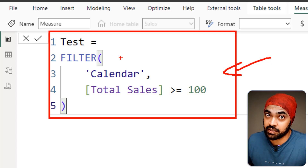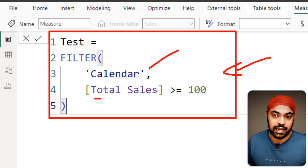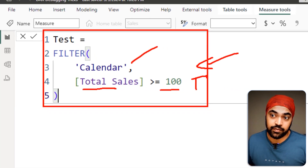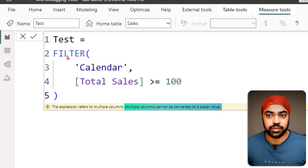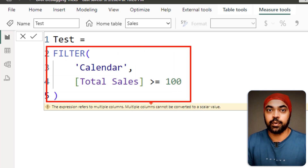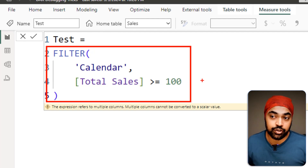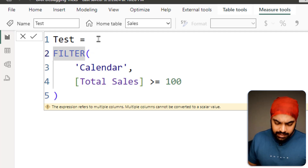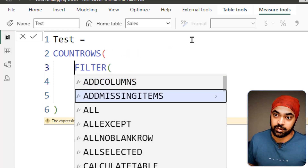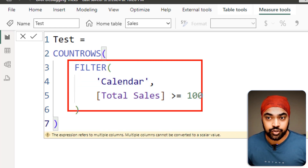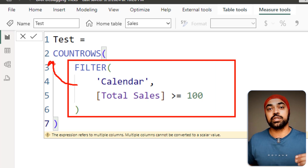For example, I've written a FILTER function saying: go into every row of the calendar table, calculate total sales, and find out if total sales is more than 100. This formula is correct and the syntax is fine, but pressing enter gives an error because FILTER returns a table, not a single value. To fix this, wrap it in COUNTROWS — COUNTROWS takes the table that FILTER provides and returns a single value, making the formula work correctly.